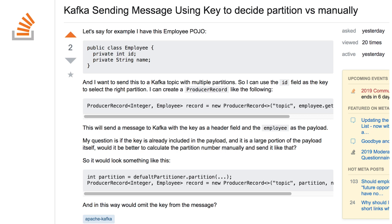And here's a fun question from Stack Overflow. Someone has an object — they gave an employee as an example — that they want to send as a message to Kafka. The object is really small, and they were worried that if they use a key, since the key is already part of the object anyway, they'll just waste some space. So they asked: what will happen if I just omit the key from the message? Their workaround was to calculate the partition themselves, use the producer API to write to a specific partition, and then not need to write the key — since they know they're writing to the correct partition and the key is already part of the value.